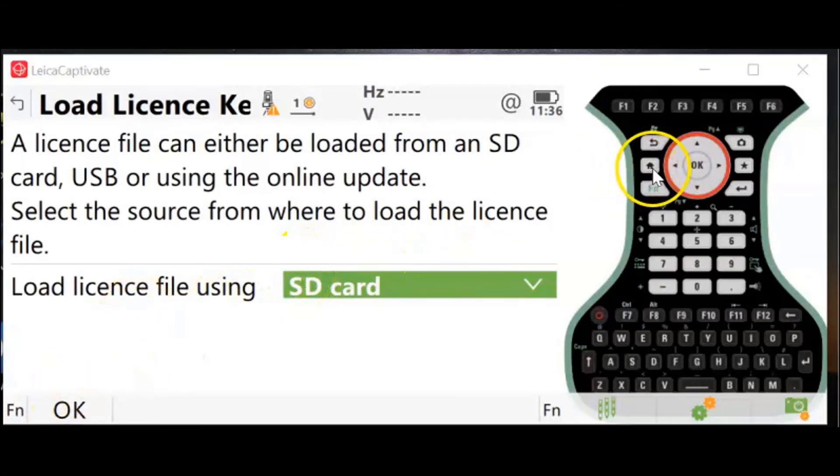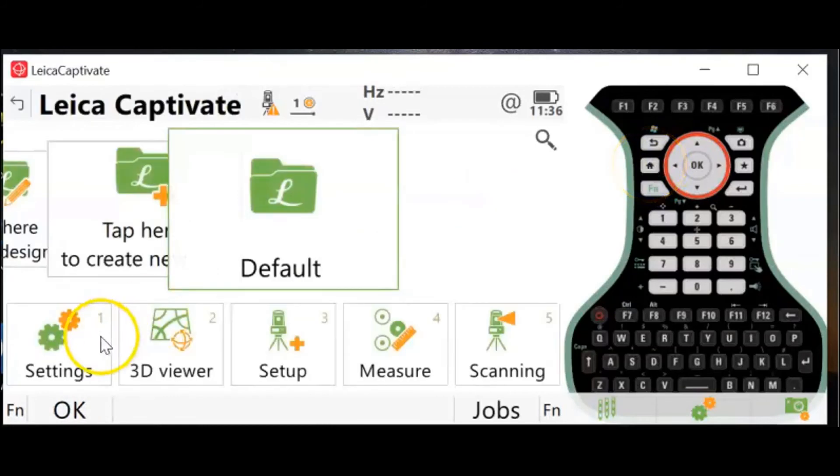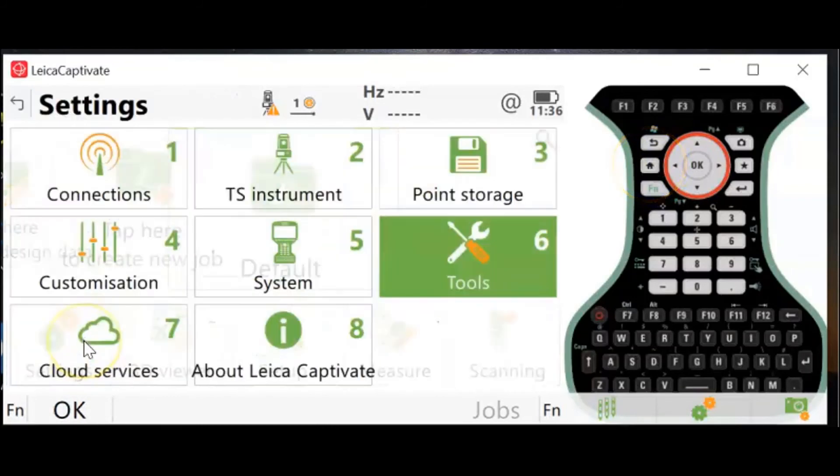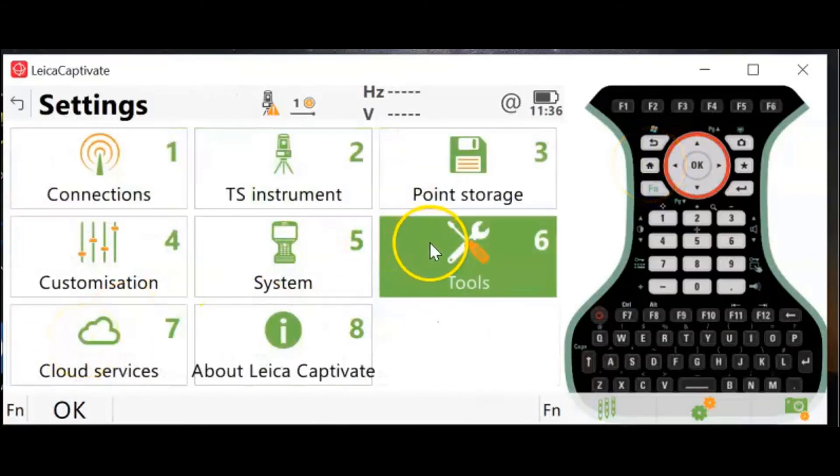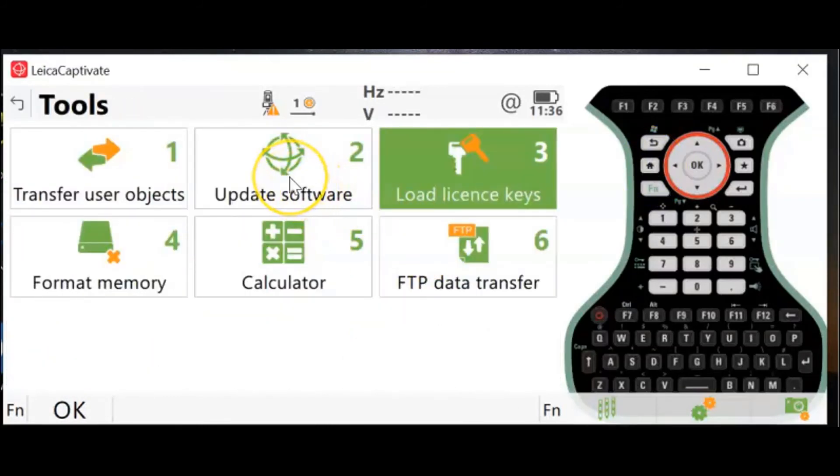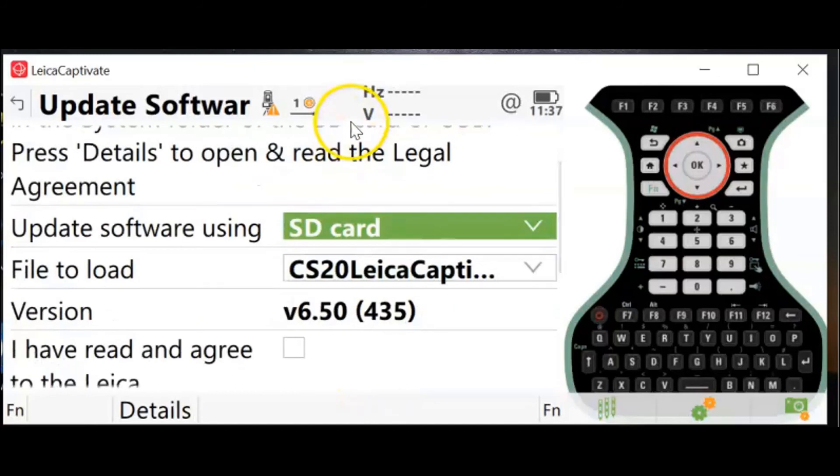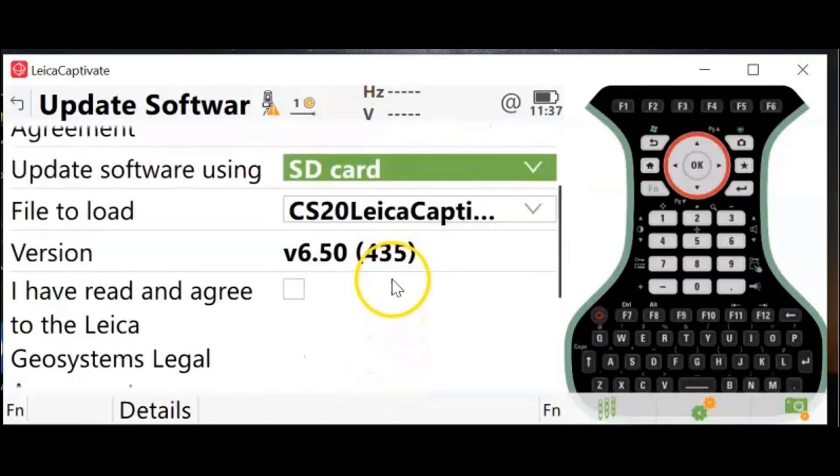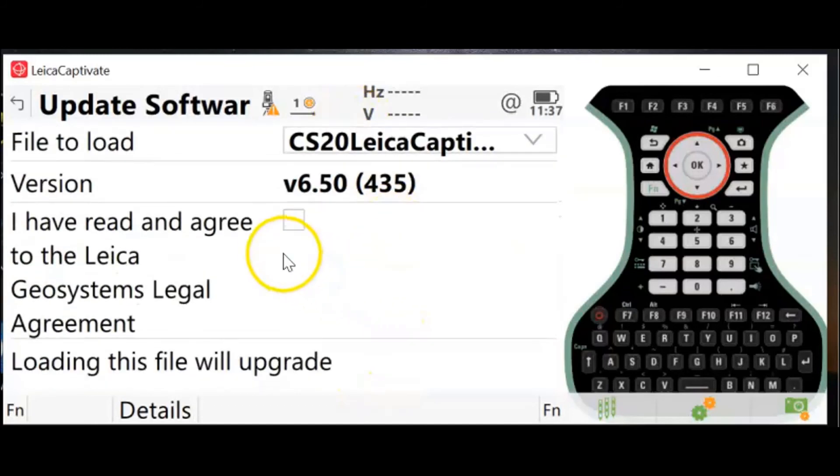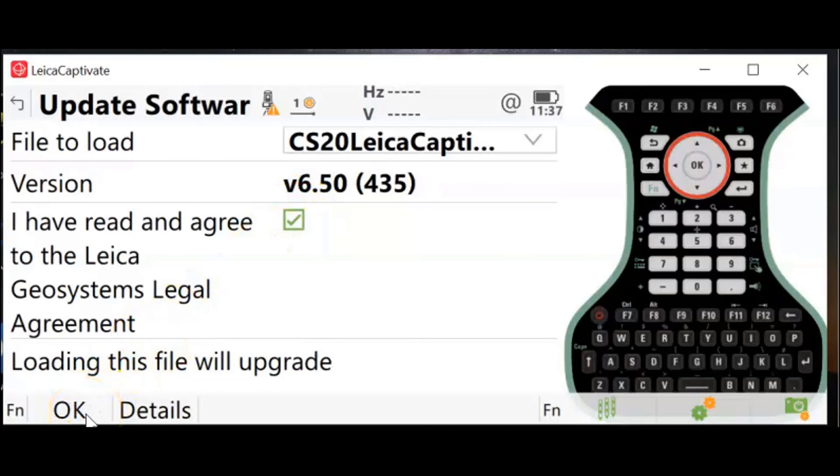Now let's load the firmware. We go to Settings, go to Tools, and Update Software. Again, it will auto-populate the SD card and the file you downloaded. Below there, there's a check mark to agree to the legal agreement. The OK comes up and you hit OK to begin the download.